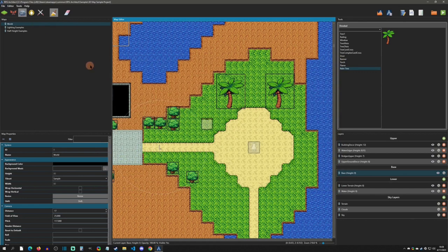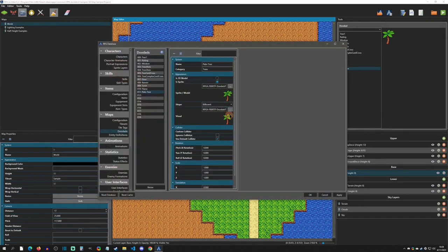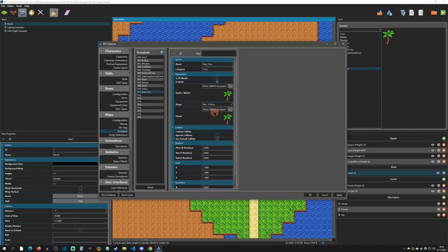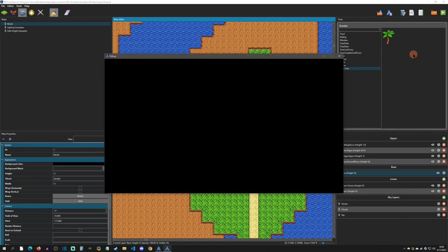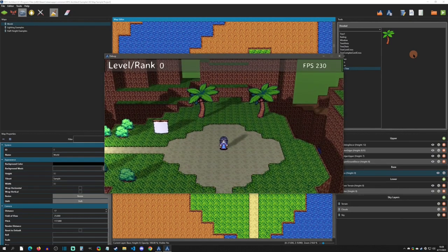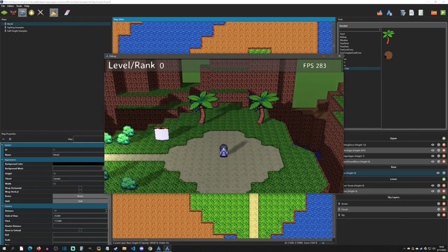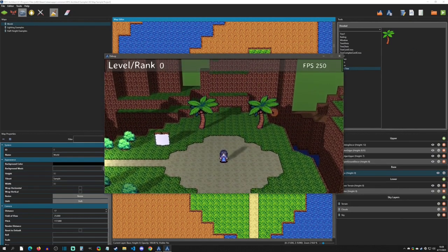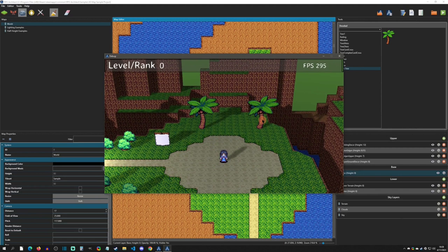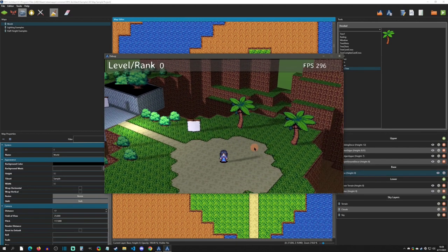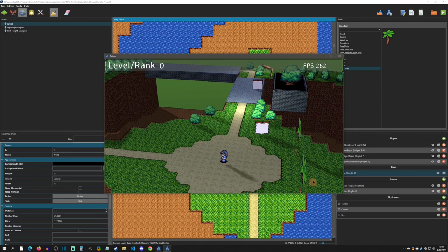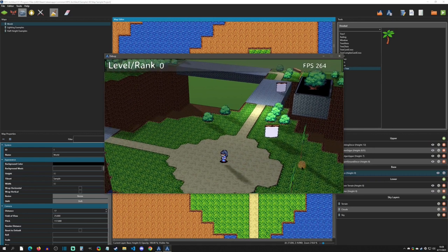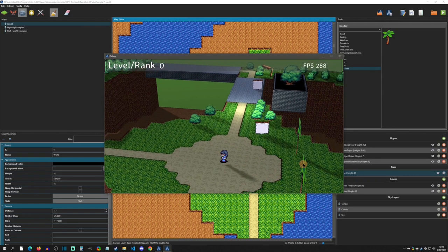Now we're going to go back to the database and we're going to select the Flat X Plane. So if we select this, you can kind of just imagine it's going to stay on the X plane, which in this particular case it's going to stay facing us when we're looking at it this way. Now as I zoom the camera out, you can see that it's going to stay flat on this X plane.